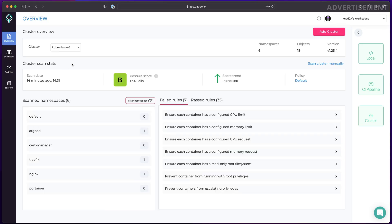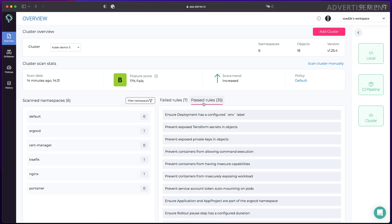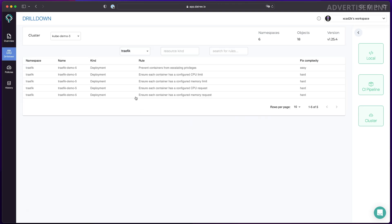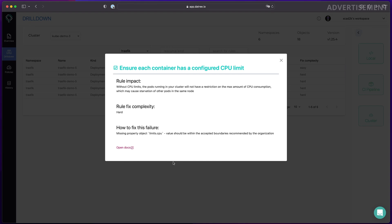Whenever I deploy new stuff on my clusters, it will tell me whether the posture score has increased or decreased since the last check. That's really great to keep track of what's going on and quickly find out if there are any problems in your deployments that need your attention. You can also inspect the scanned namespaces, get a deep insight into which rules were failing, which objects are affected, and it gives you a great how-to on how to fix these problems - just like the Datree CLI tool, but with a bit more power.